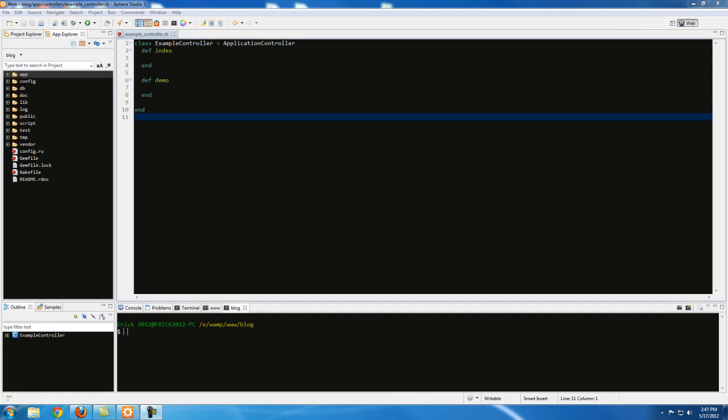Hello guys, welcome to your 6th video. In this video we're going to be talking about the redirect method. What it does is it's going to allow us to click on a link or go through the URL, select a controller and an action, and instead of going to that controller and action, we're going to get redirected to another controller and another action.